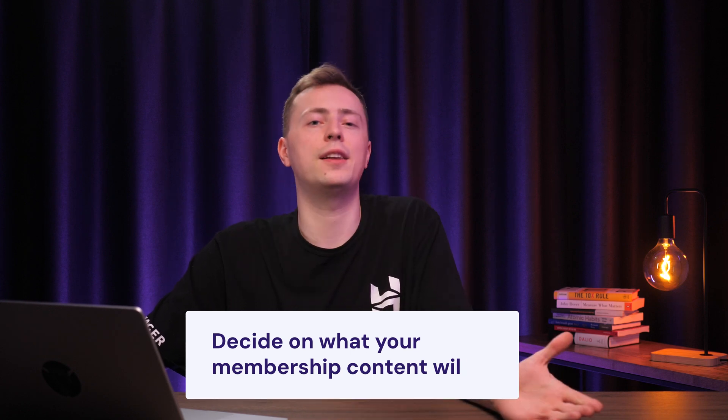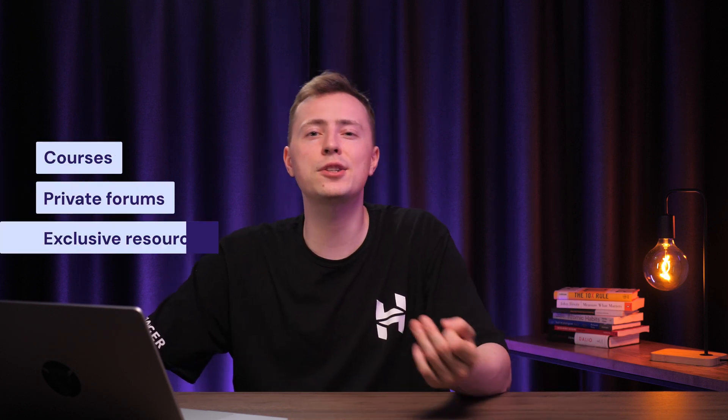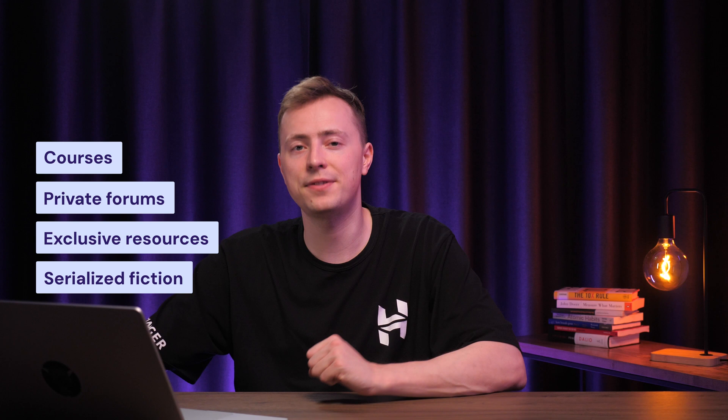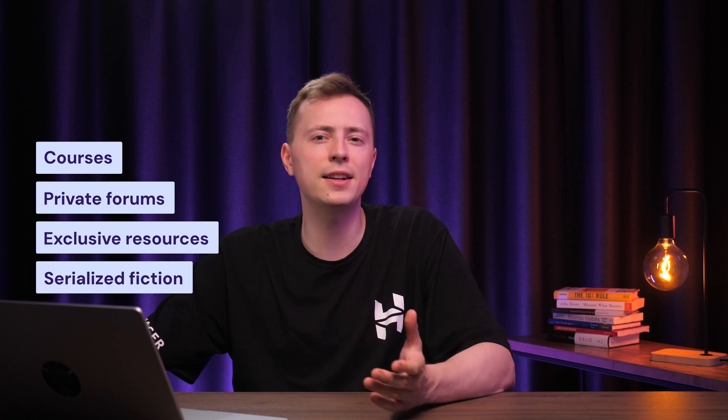See what they do well and find the gaps that you can help fill with your own unique content and perspective. The next thing to decide on is what your membership content will be. It could be anything, really, from in-depth courses, private forums, and exclusive resources to serialized fiction.